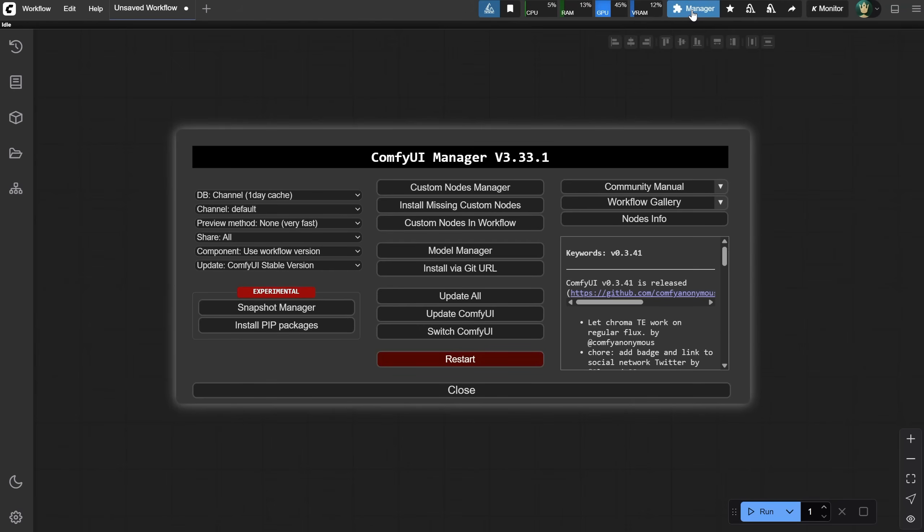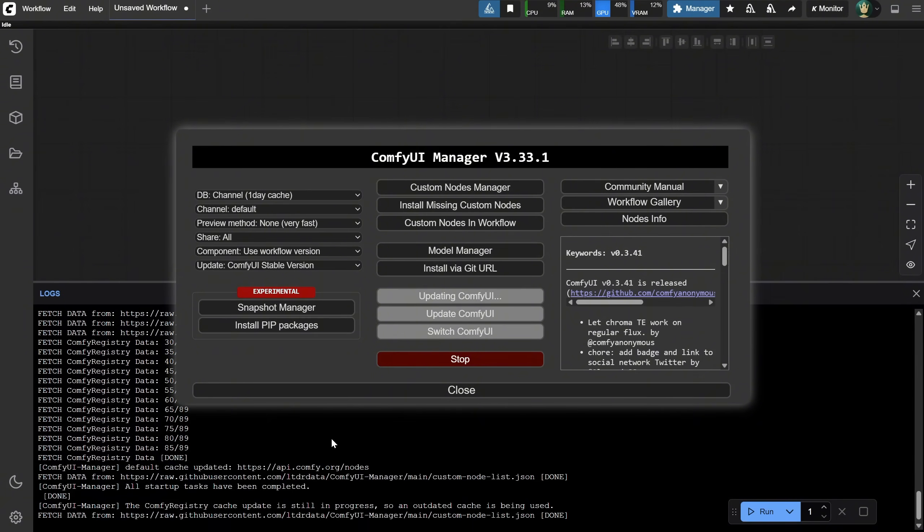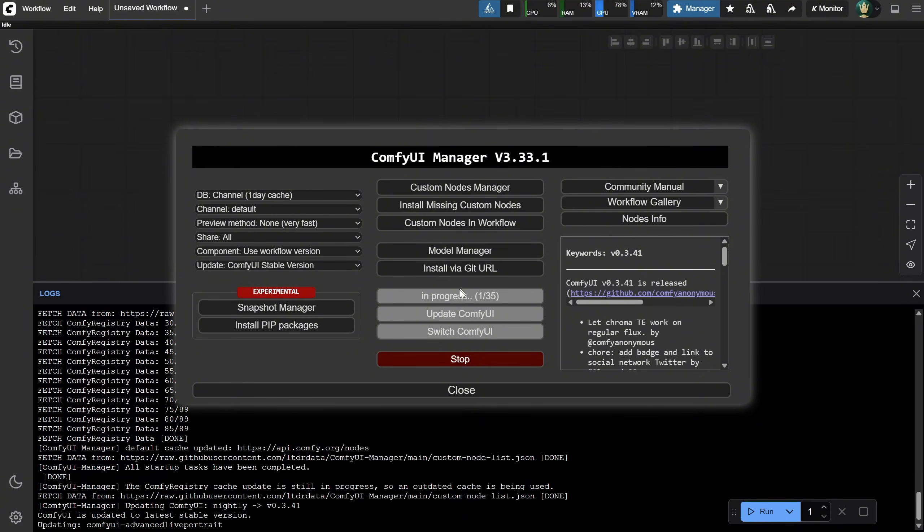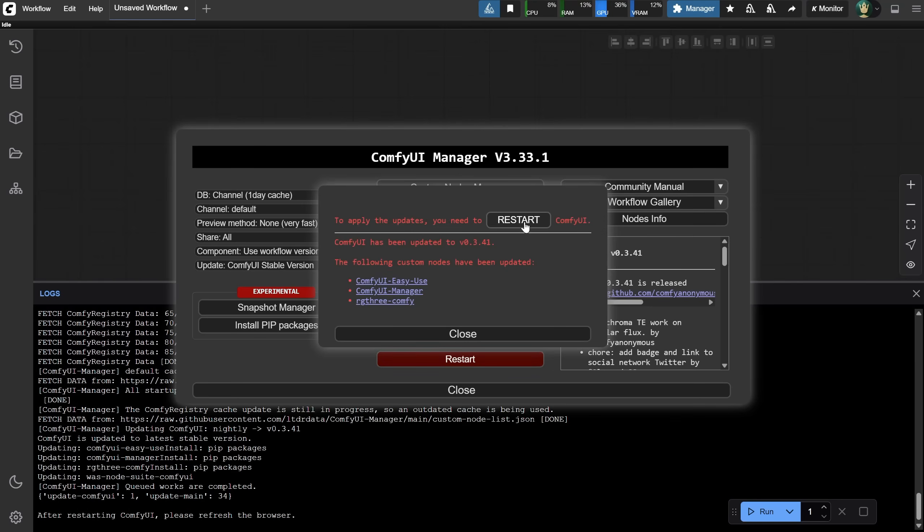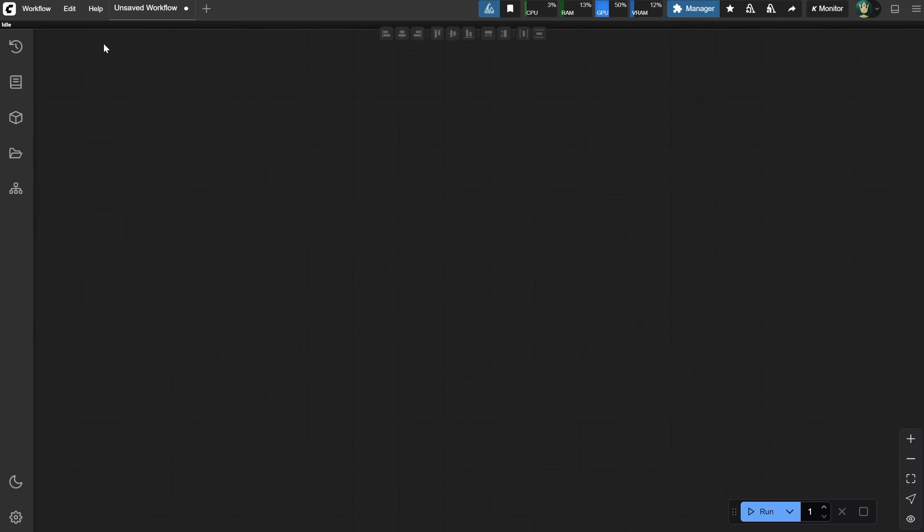We need to update Comfy UI to be able to use it. Go to Manager, click on Update All, and wait for it to install. If that doesn't work, there is a bat file in the Update folder called Update Comfy UI that lets you update it manually. Once Comfy UI restarts, you can continue with the following steps.